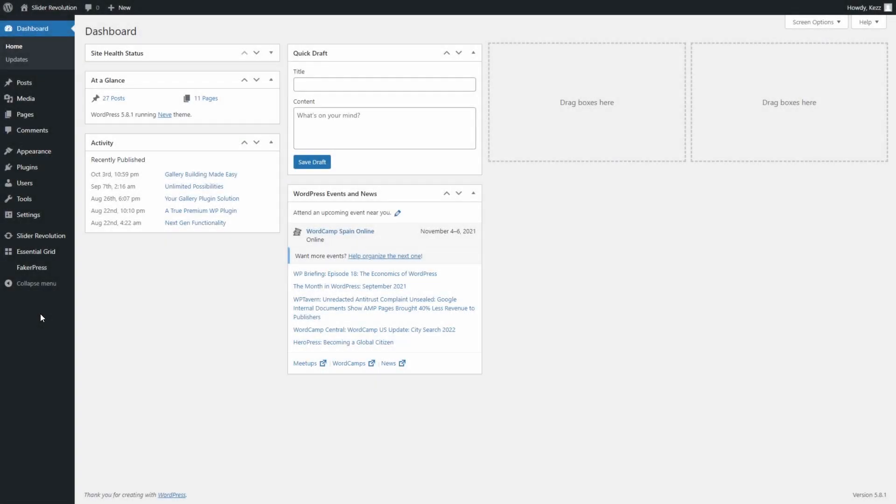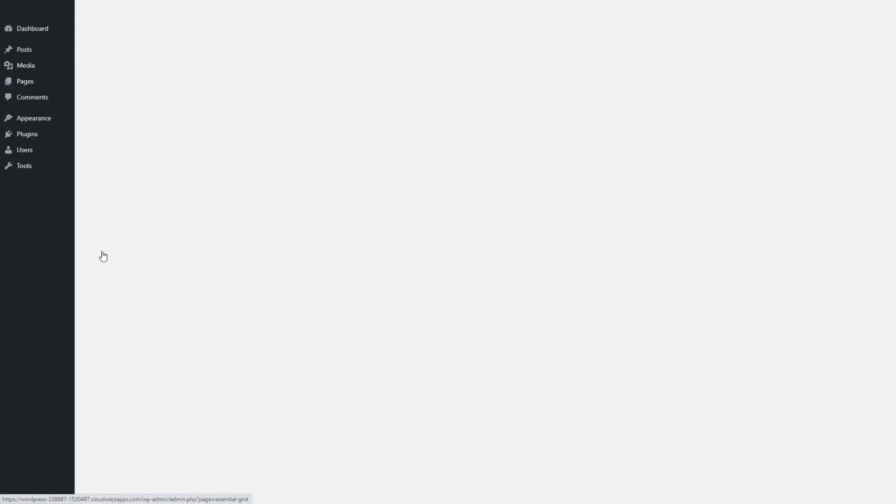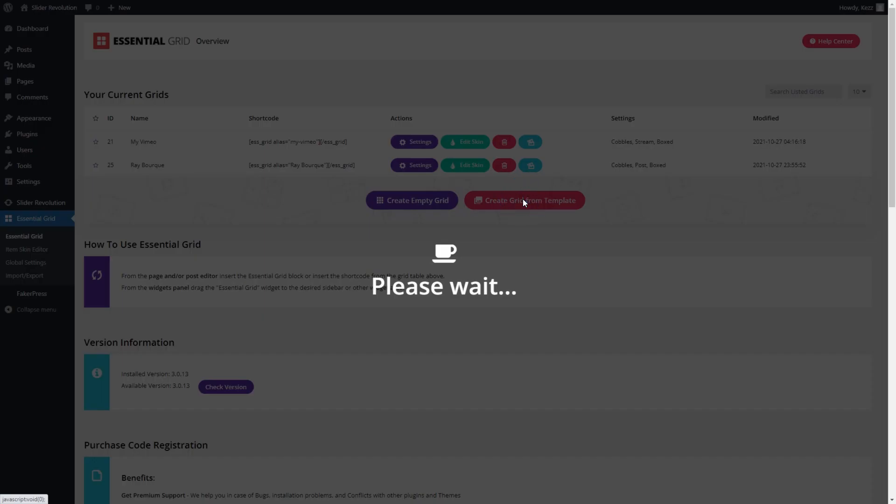From the WordPress admin area, locate Essential Grid in the sidebar. Click on Essential Grid to open the Essential Grid overview screen. Click the Create Grid from Template button to open the template gallery.